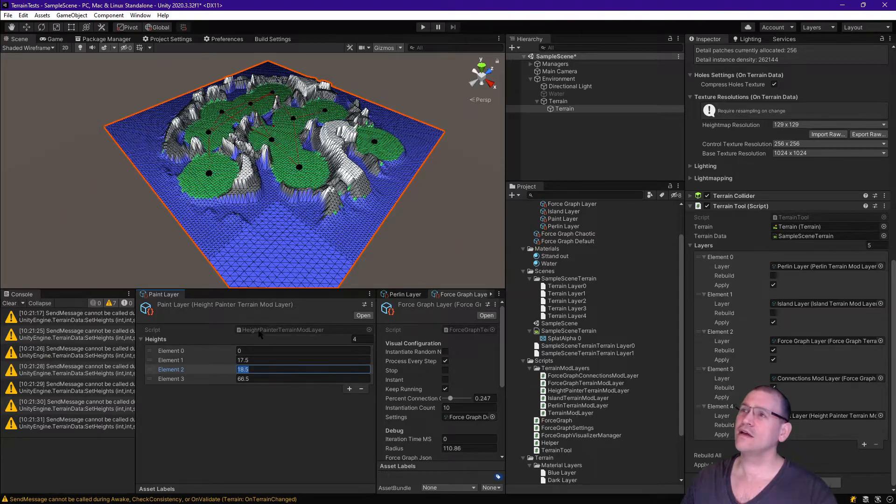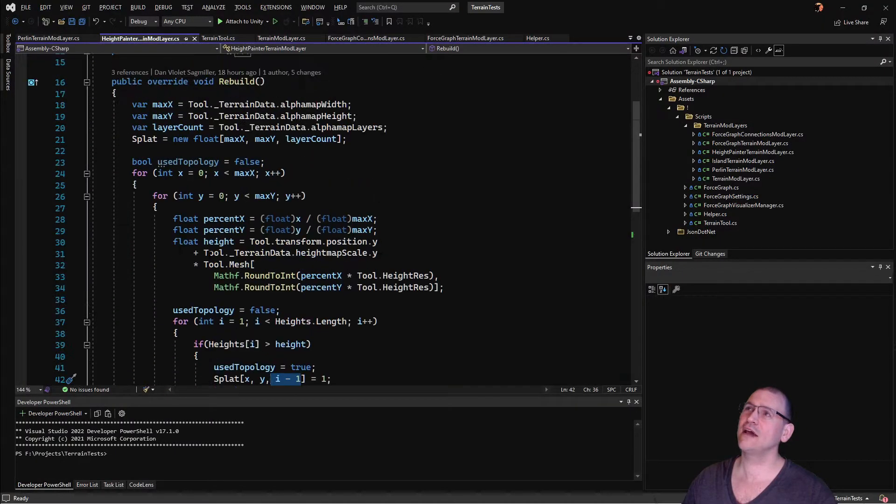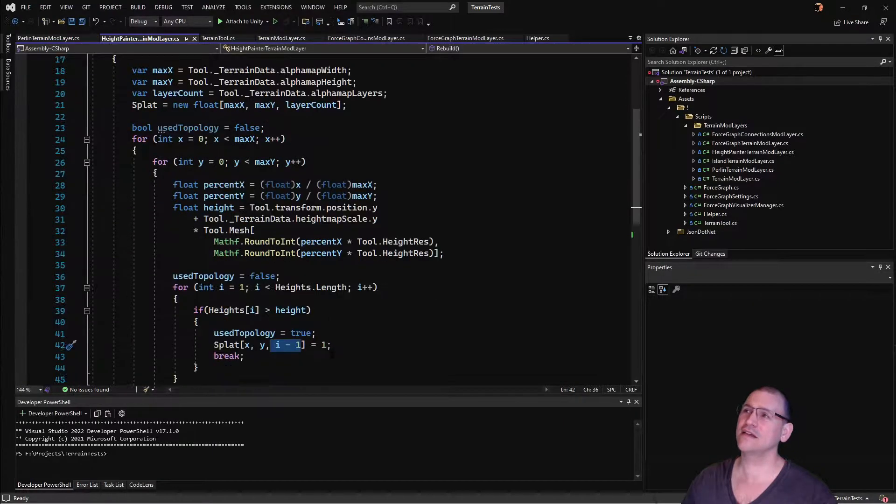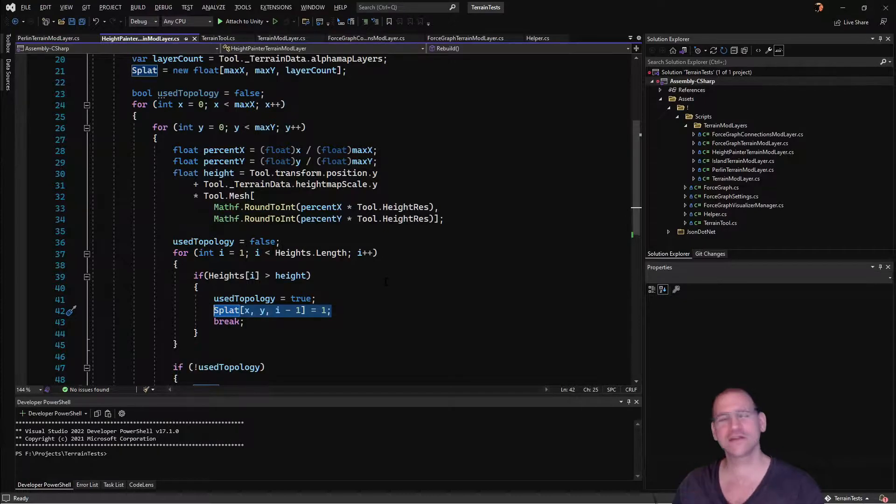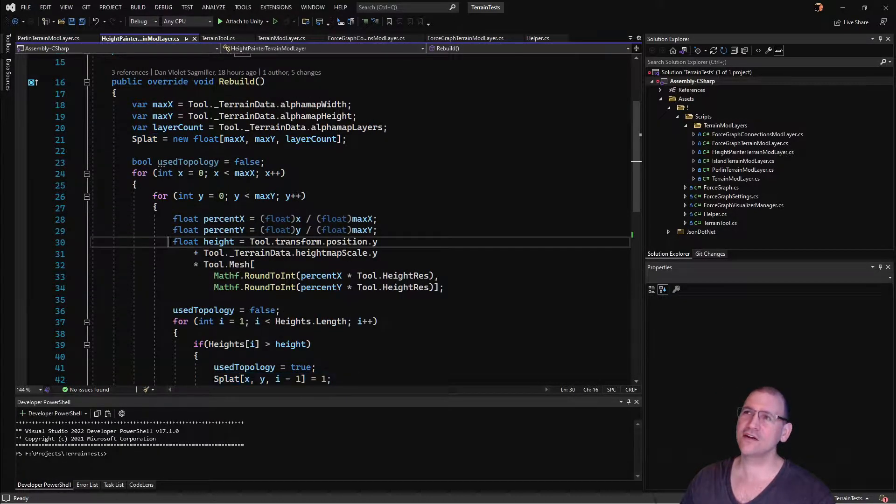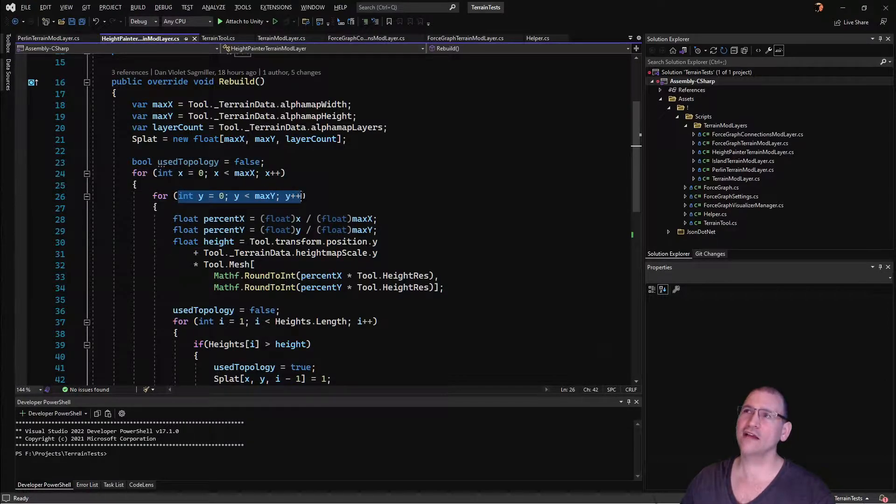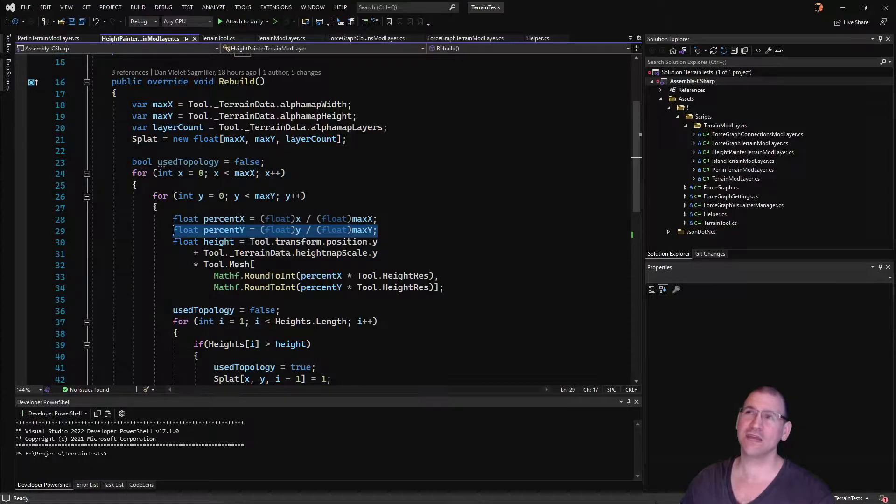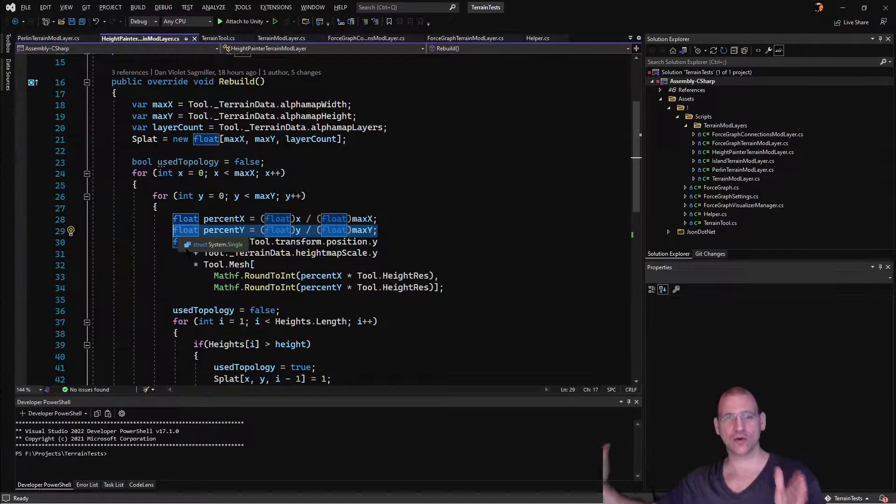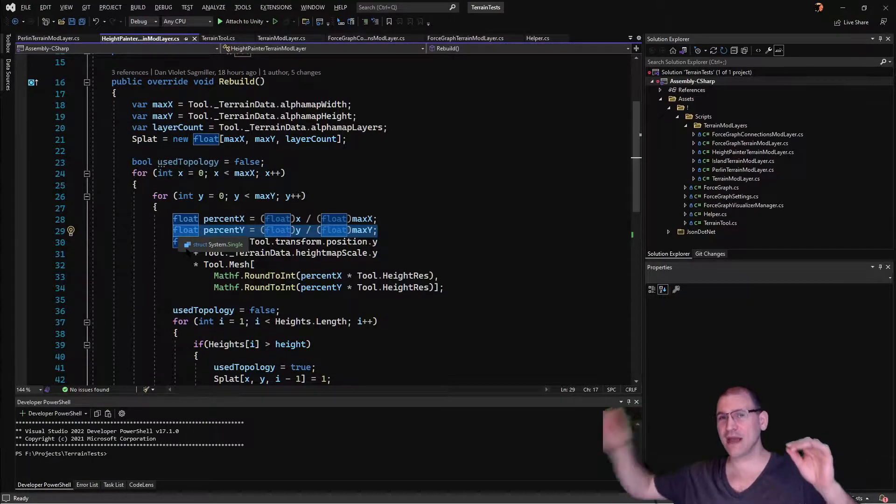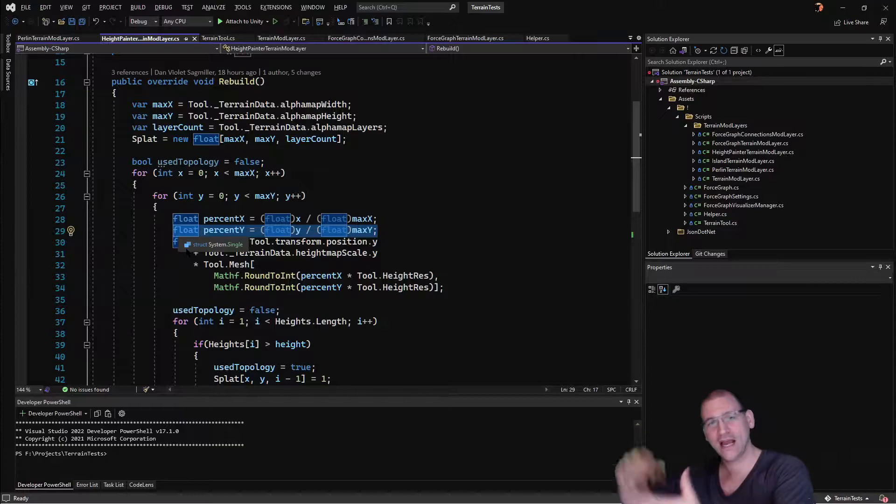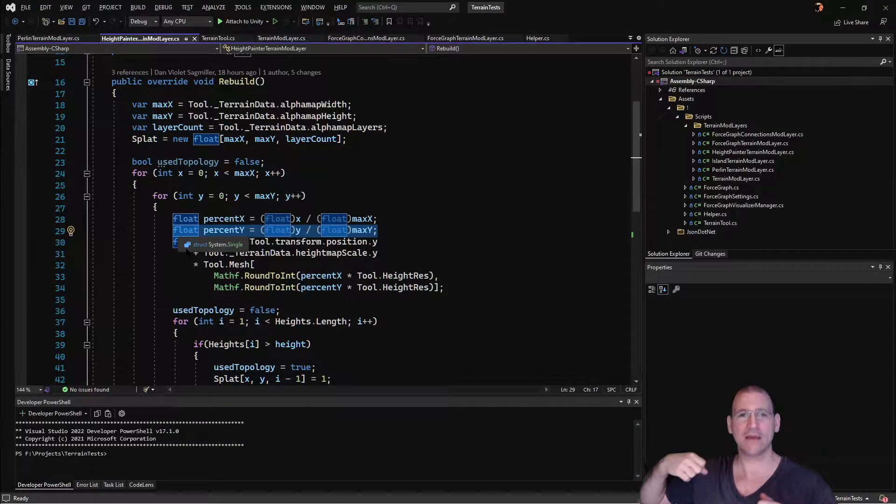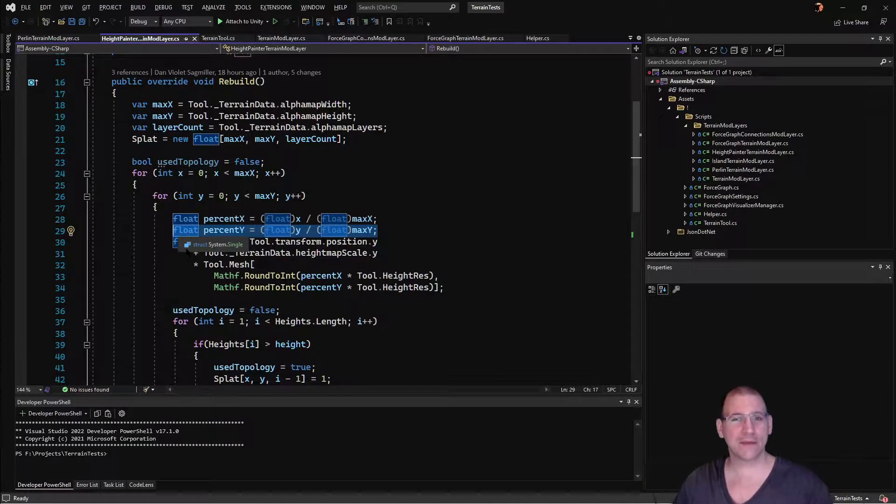So here's the code. In order to apply it, remember in the previous video, we discussed actually setting the slope values like we do over here, the splat maps, or sorry, splat values. And so the key thing here is how do we get the height? Well, I'm taking our x, y position, and I'm basically converting them into percentages. How far of a percent are we across the terrain?